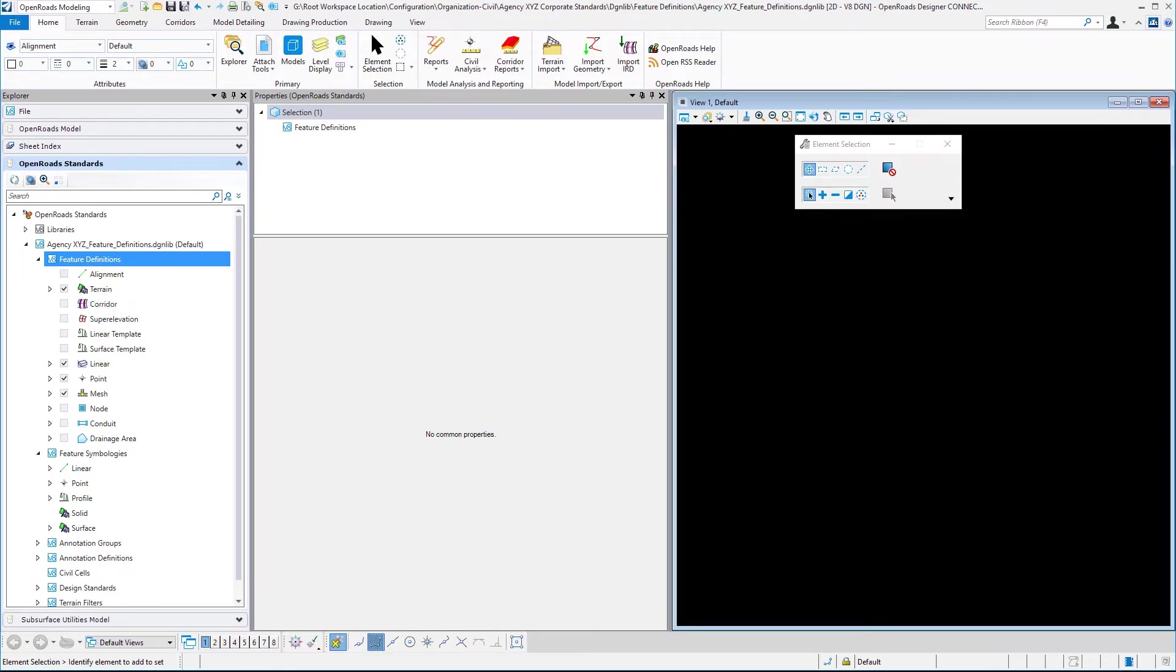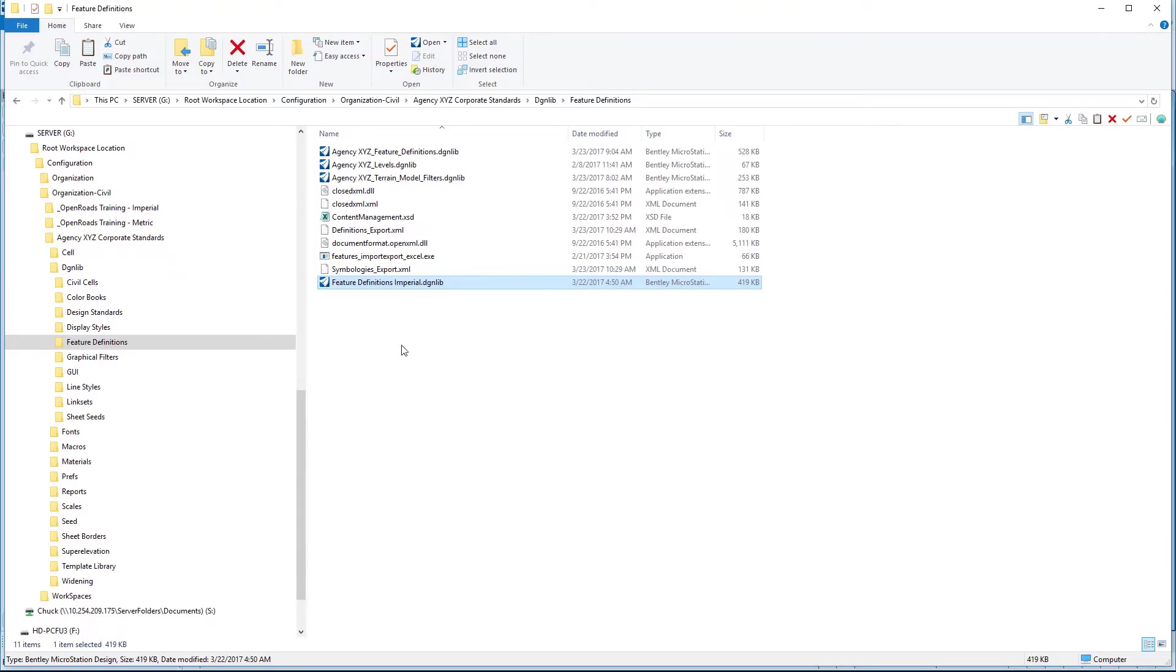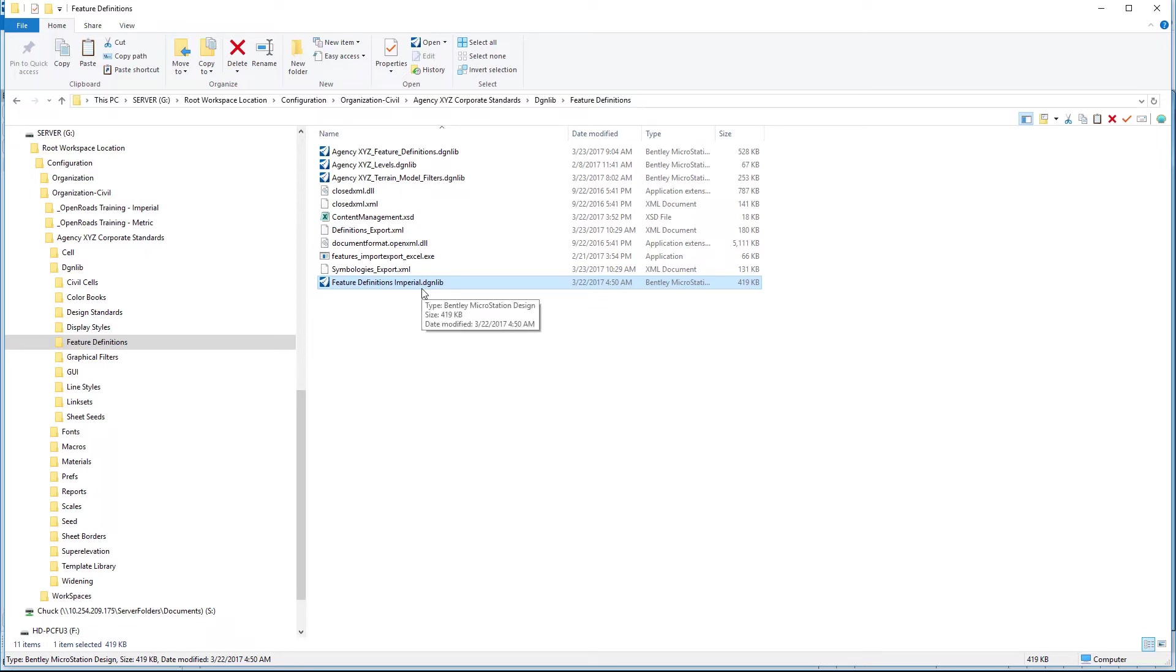What I would propose in this situation is to make a copy from the training imperial folder structure of the feature definitions that are delivered. This includes the element templates and levels as well.